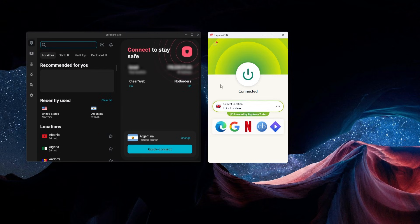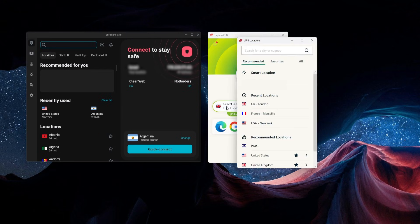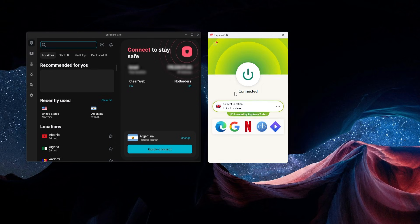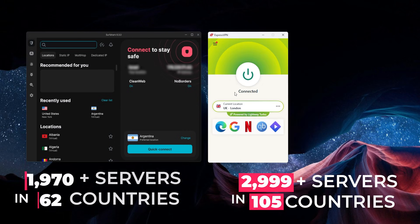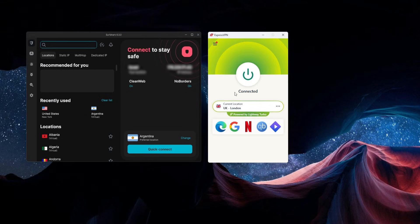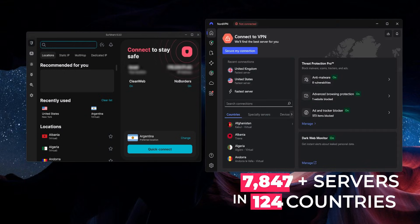It has a really nice clean interface. If you want to get to the countries, you just click on a button and a window will pop open with all of the countries you can select. They all have at least 100 countries to connect to — ExpressVPN has 105 and Surfshark has 100, but NordVPN has the most at 126.